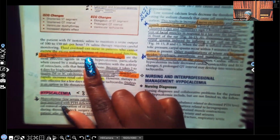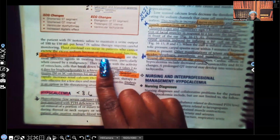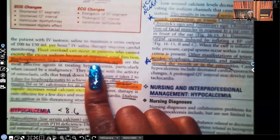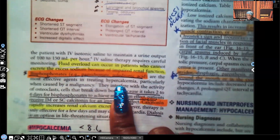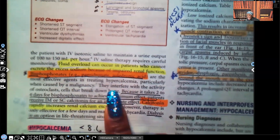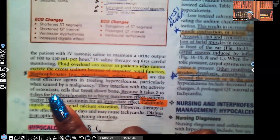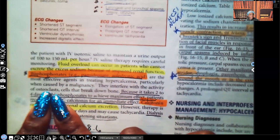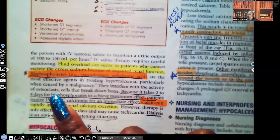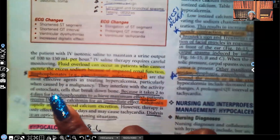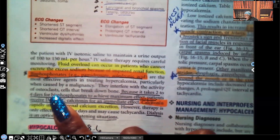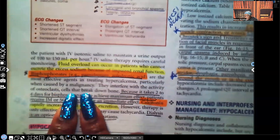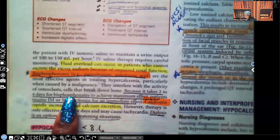Bisphosphonates — examples include pamidronate — are the most effective agents in treating hypercalcemia, especially when caused by malignancy. They interfere with the activity of osteoclasts, which are cells that break down bone. When bone breaks down, calcium is released into the bloodstream, causing hypercalcemia. So it makes sense that bisphosphonates are a great class of medications for the hypercalcemic patient.